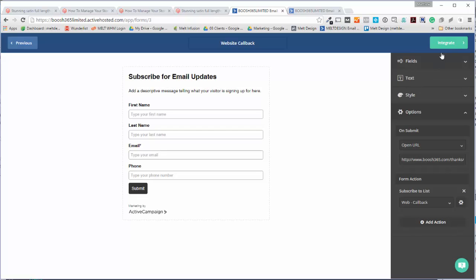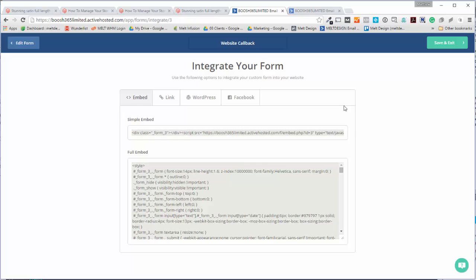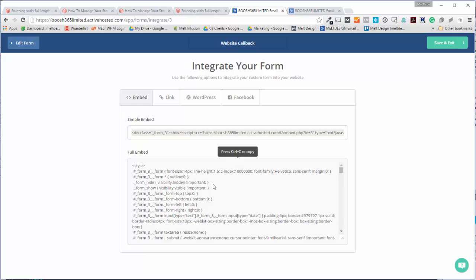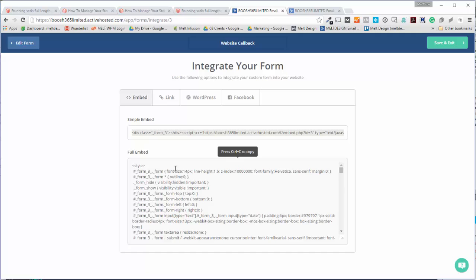You can do a simple embed, grab the code and just whack it in. I am a coder, so I generally just grab the code and kind of link it in myself.